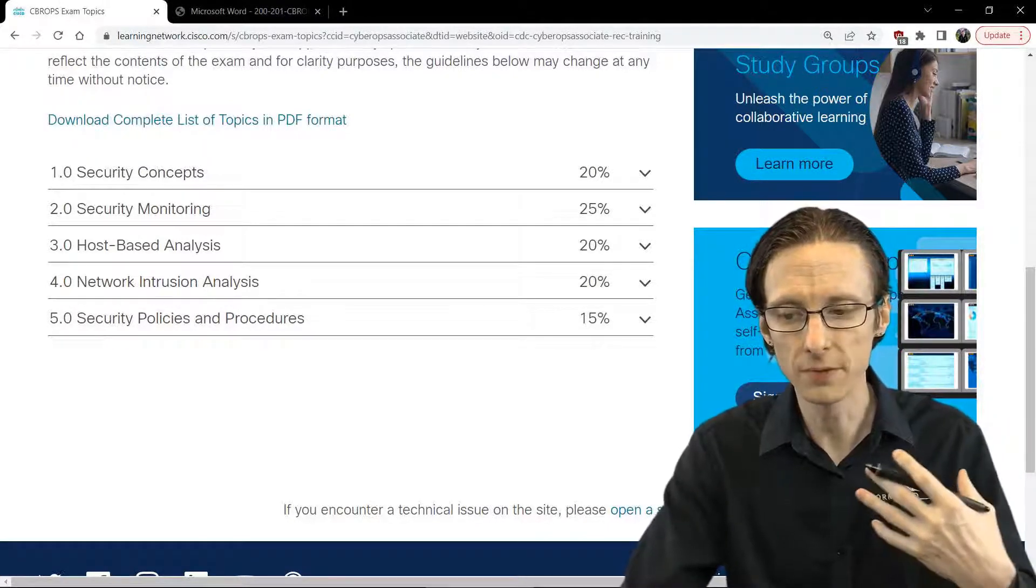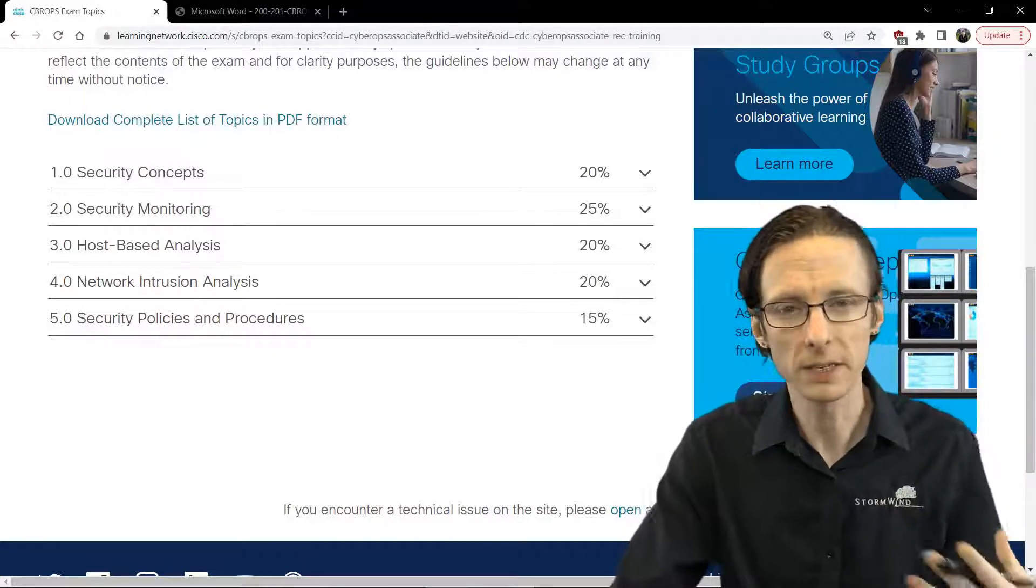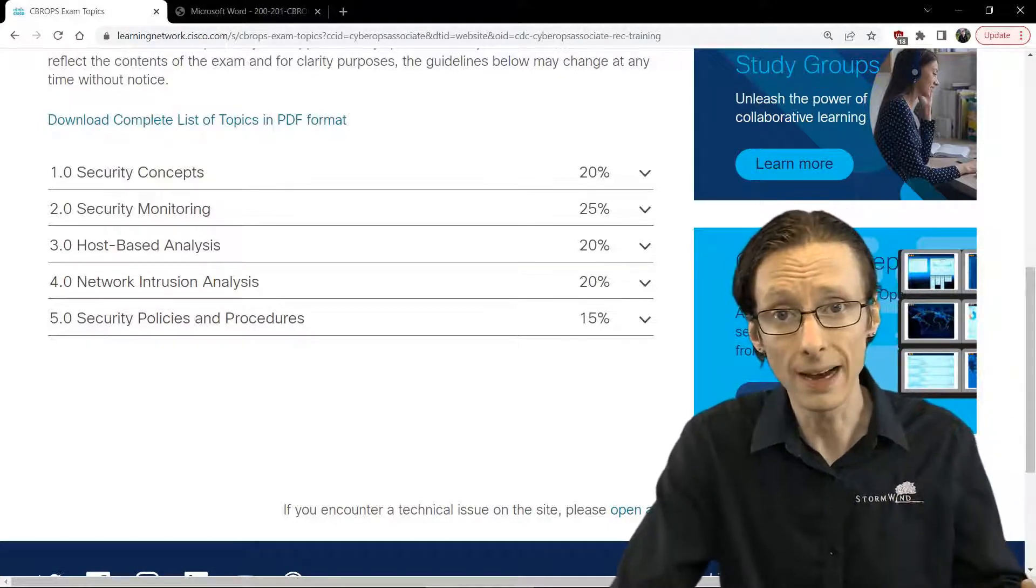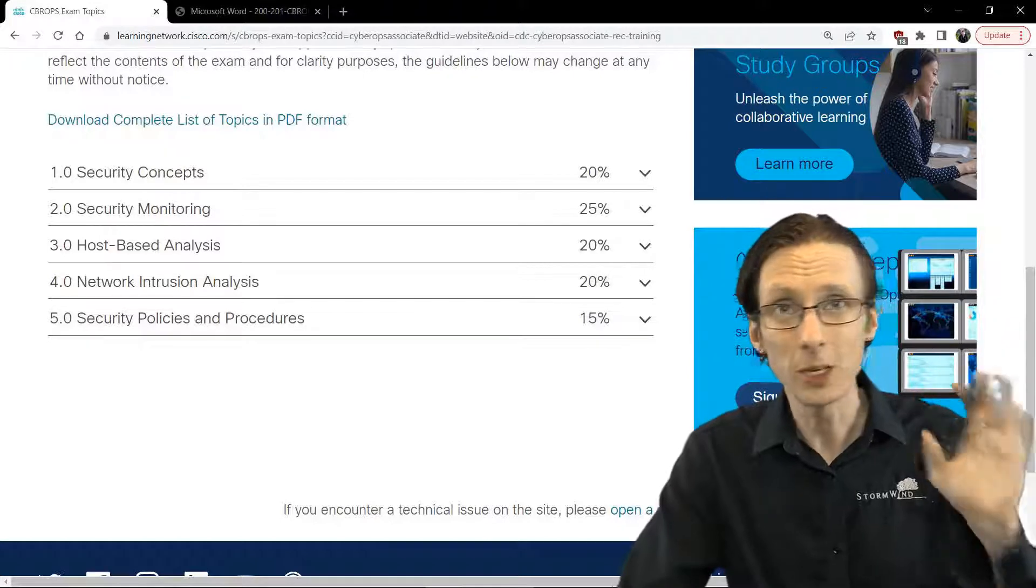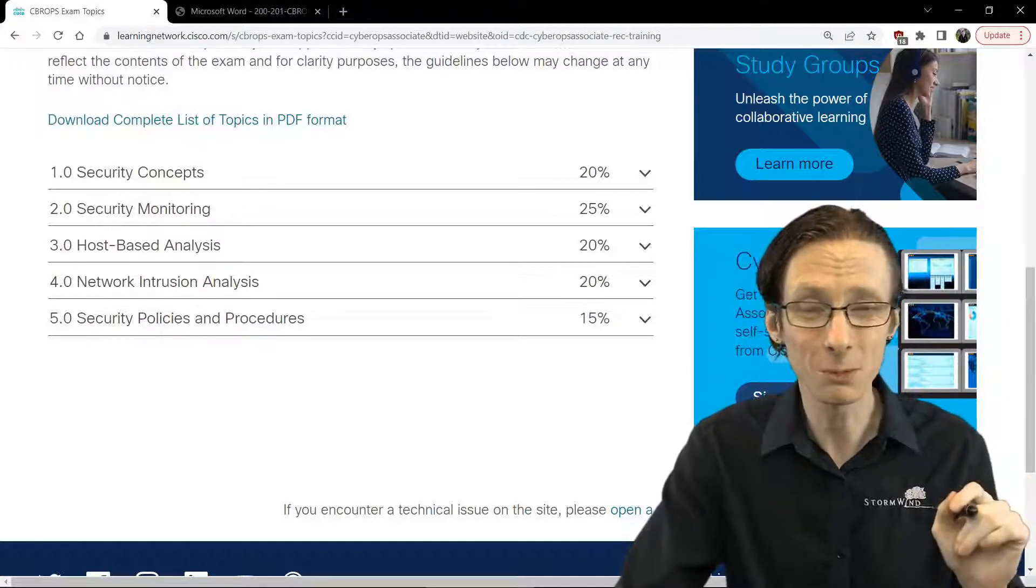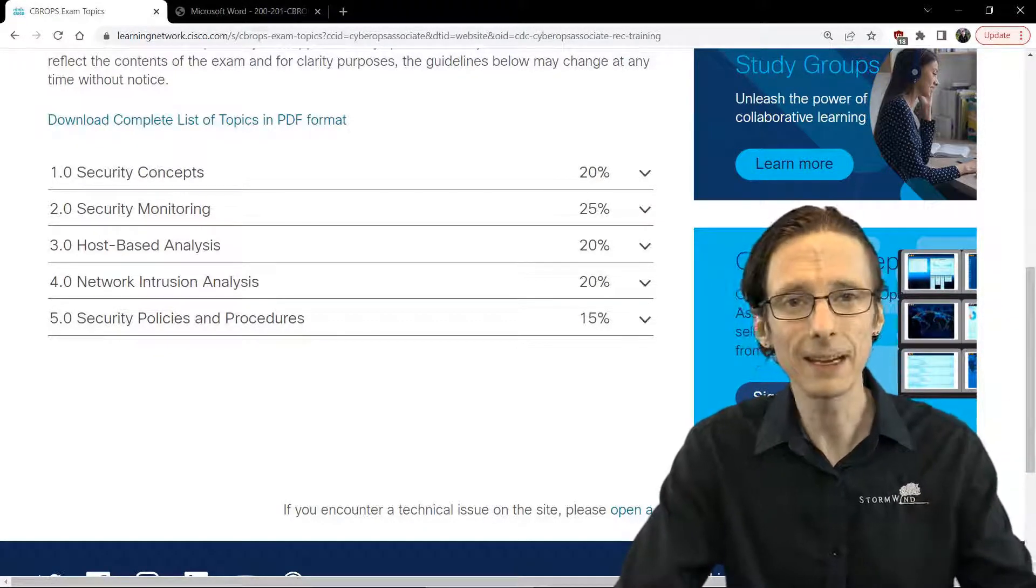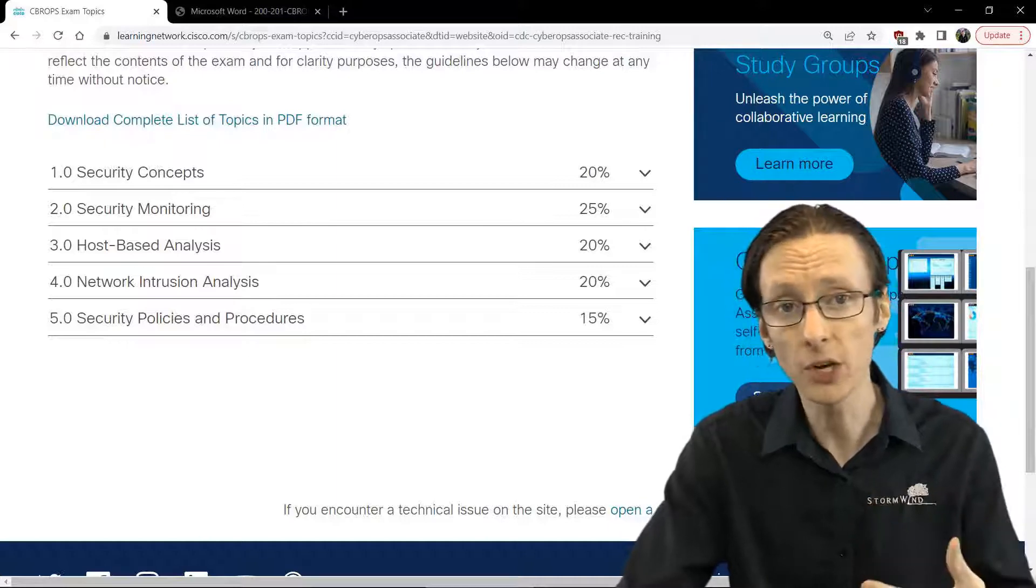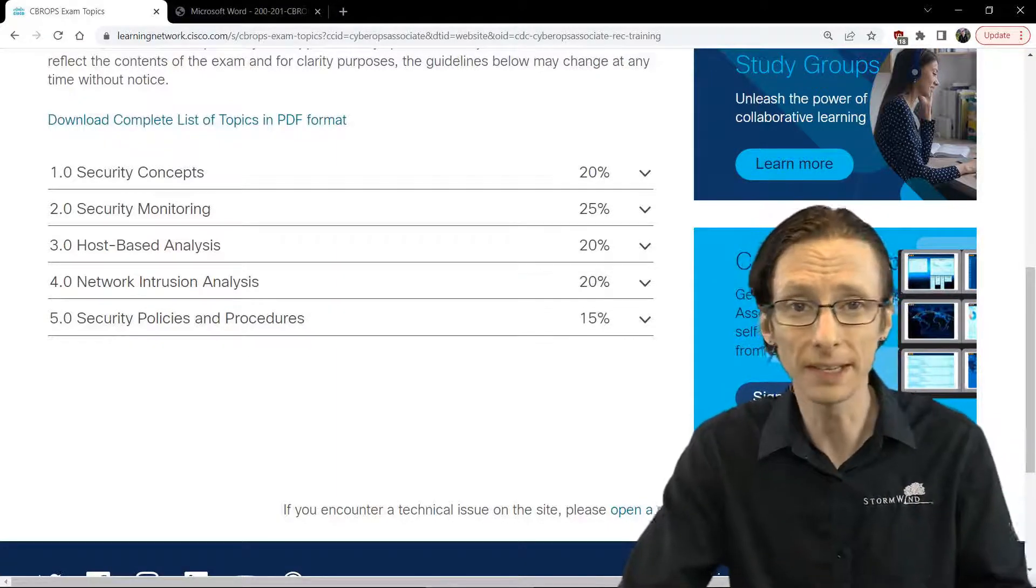And above that, it also has coverage of different standards and frameworks, things like the NIST incident response guide, the NIST guide to integrating forensics into incident response, and things like the Lockheed Martin cyber kill chain and the diamond model of intrusion analysis.